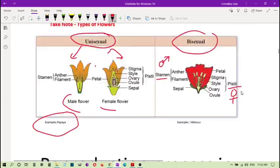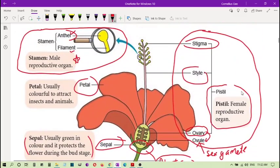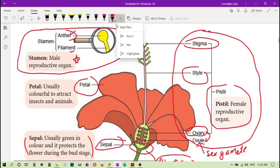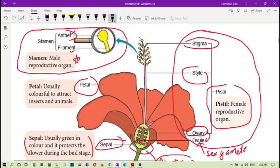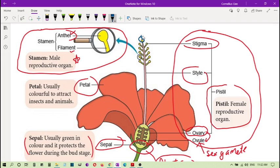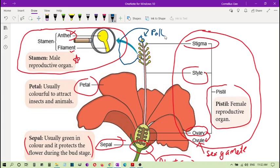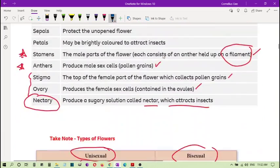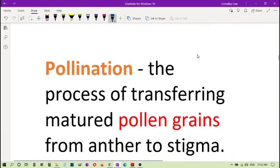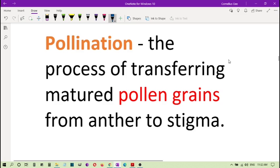So pollination, if you go back to the flower, I change the color first to blue. So you can see the anther here. This is the stigma. These are the stigma. So the anther is here. So this pollen must go to here. The pollen grains. So to transfer the pollen grains from the anther onto the stigma. This is part of the process of pollination. So I repeat the process of transferring the mature pollen grains from the anther to stigma.